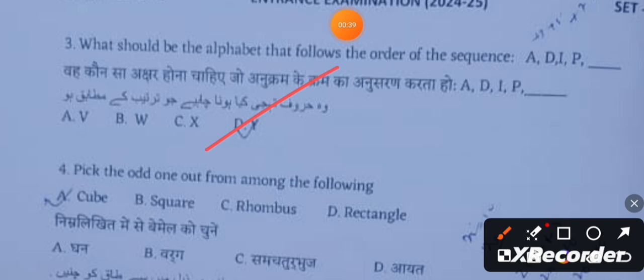Next question: Pick the odd one out from the following. The answer is a cube, because it is a 3D figure.